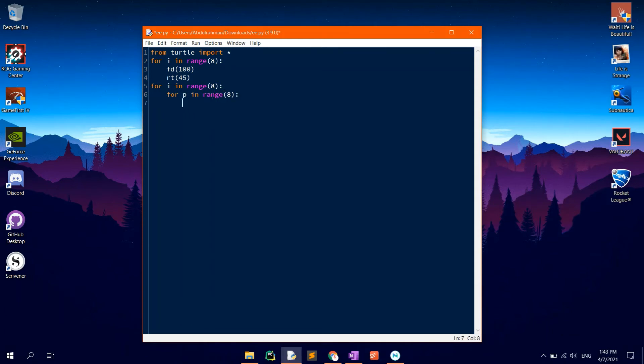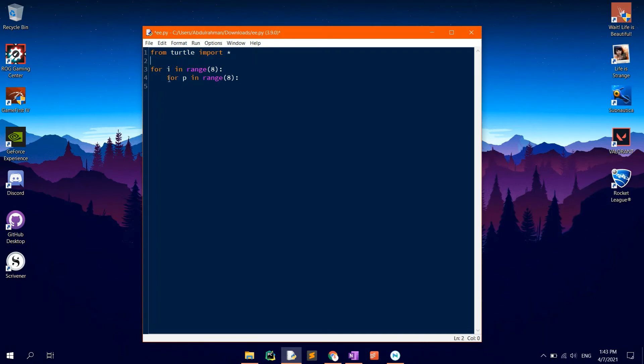Then type in RT45, to rotate the turtle to the right after every loop by 45 degrees.